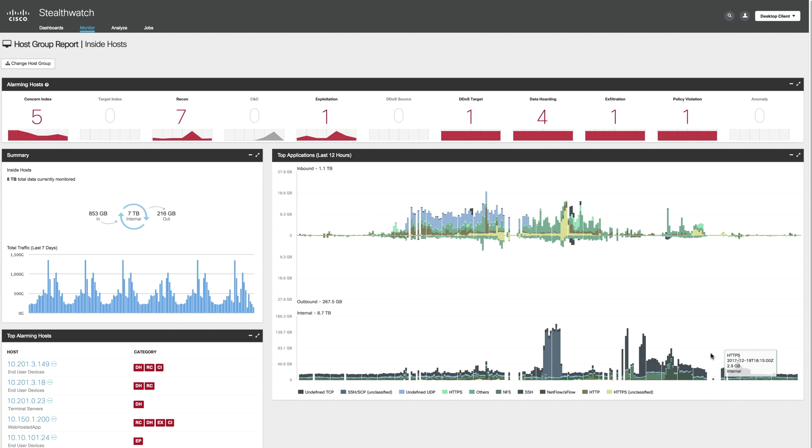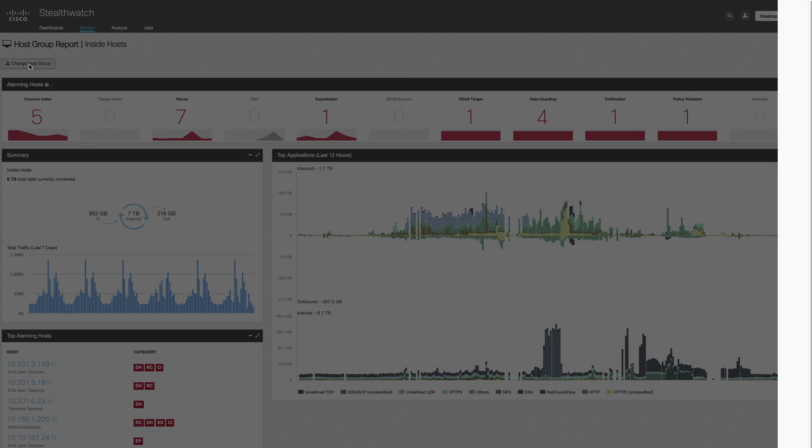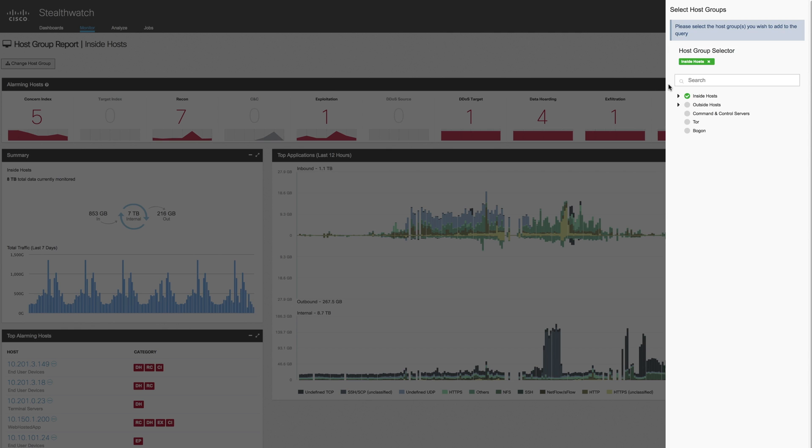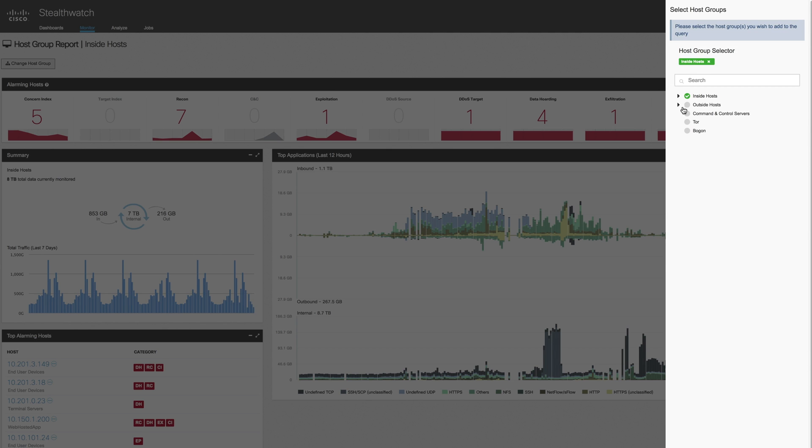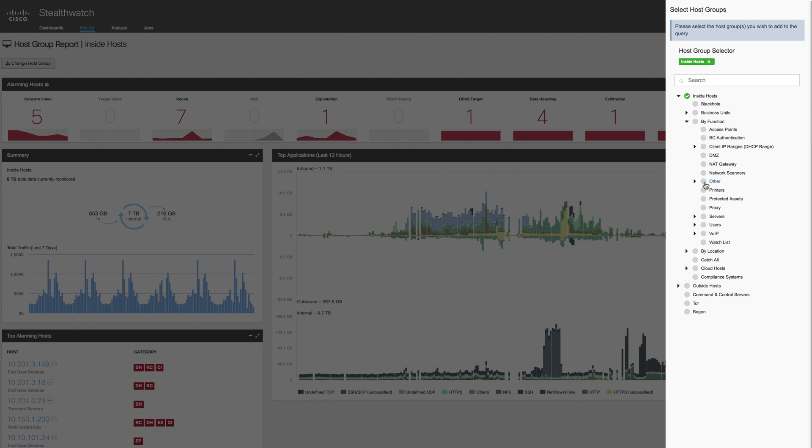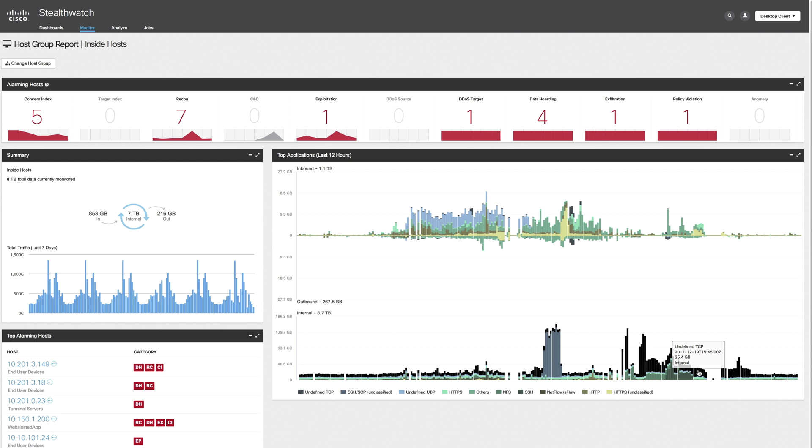If you want, you can also click Change Host Group, select a different logical host group based upon the investigation that you're doing currently, select it, and it will change to that logical host group and show you similar statistics for that given logical host group. So you get complete visibility in every part of the digital network.